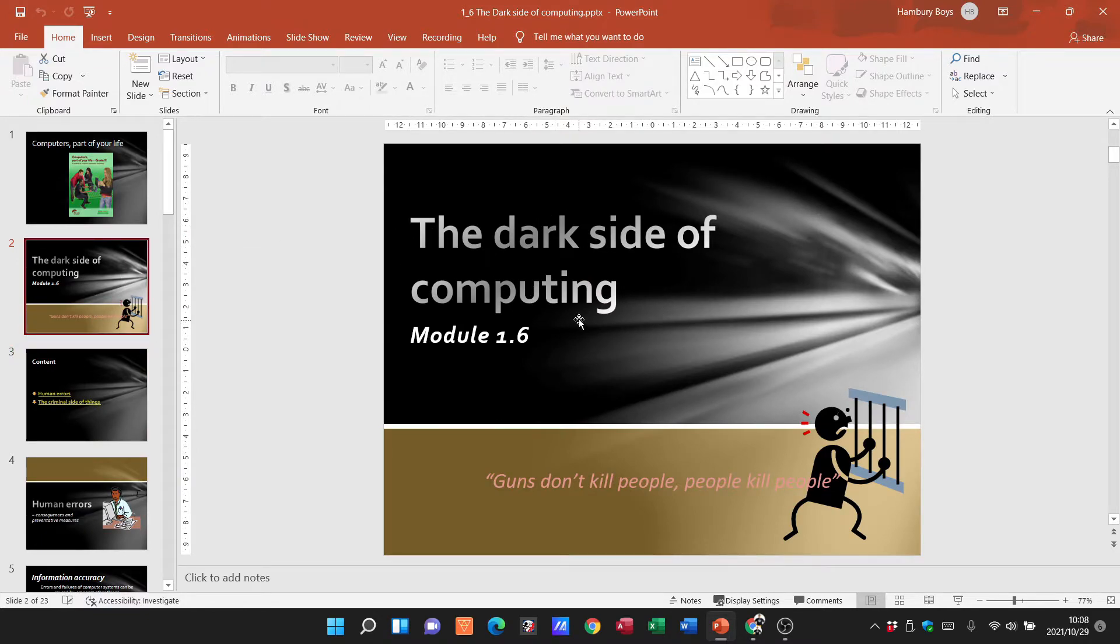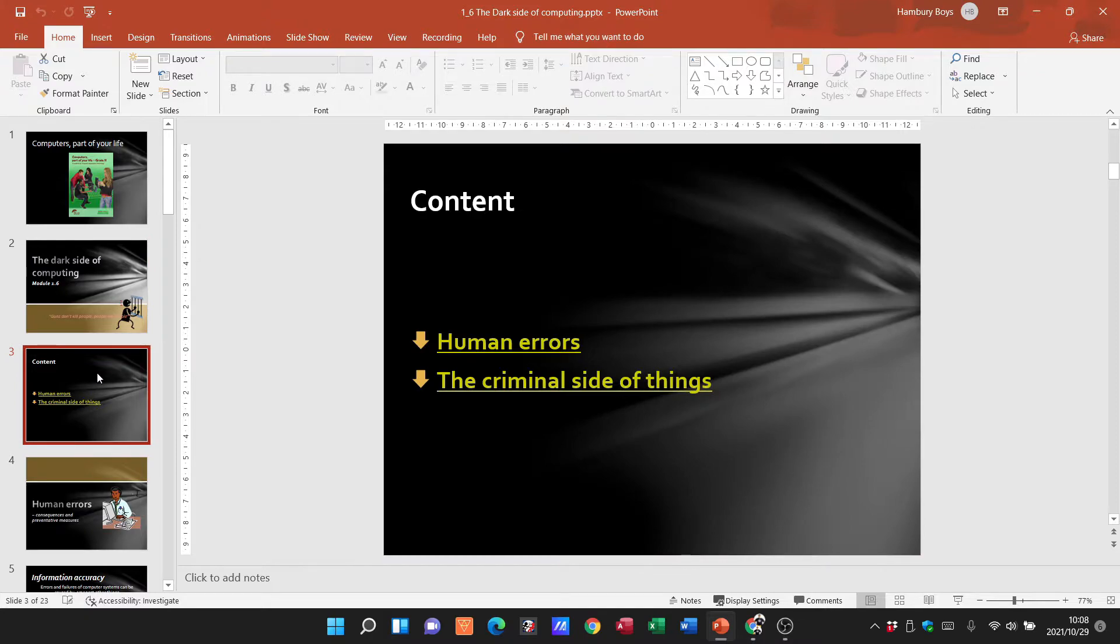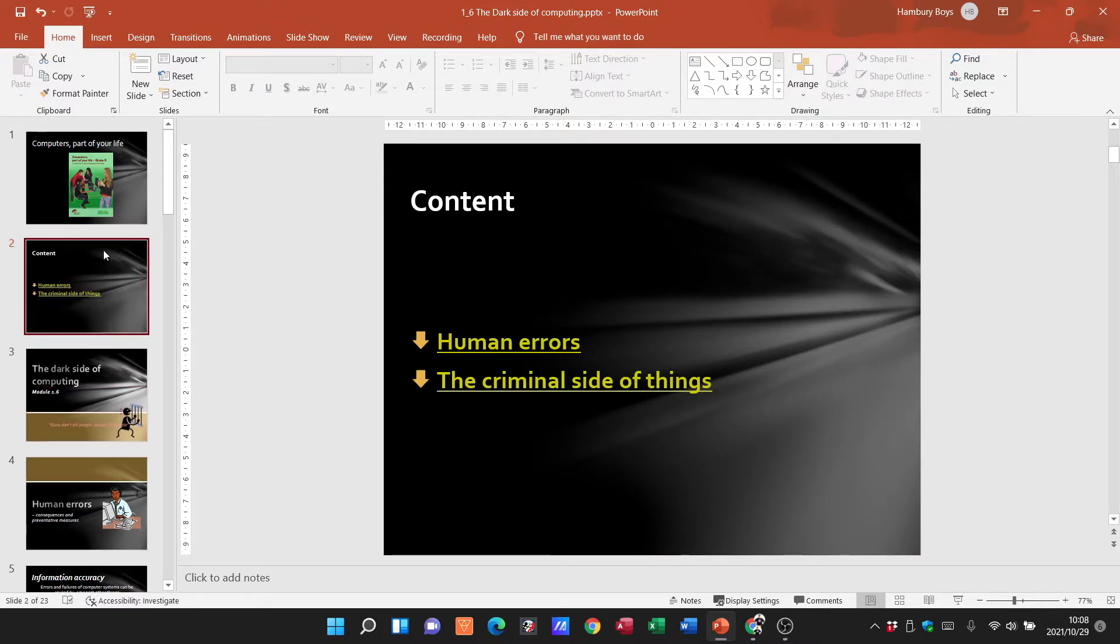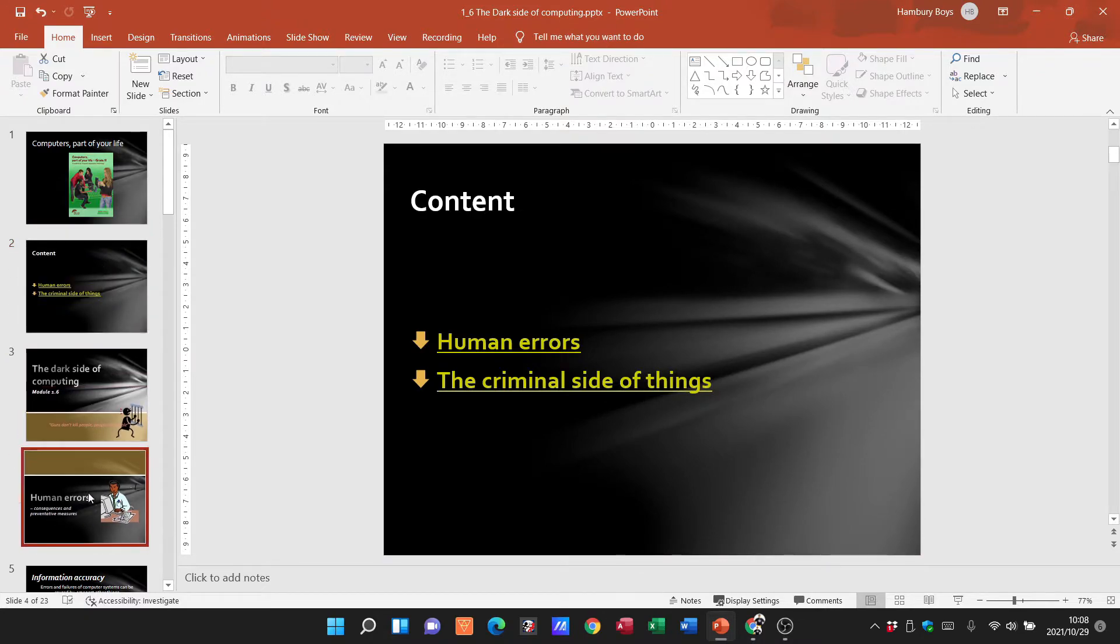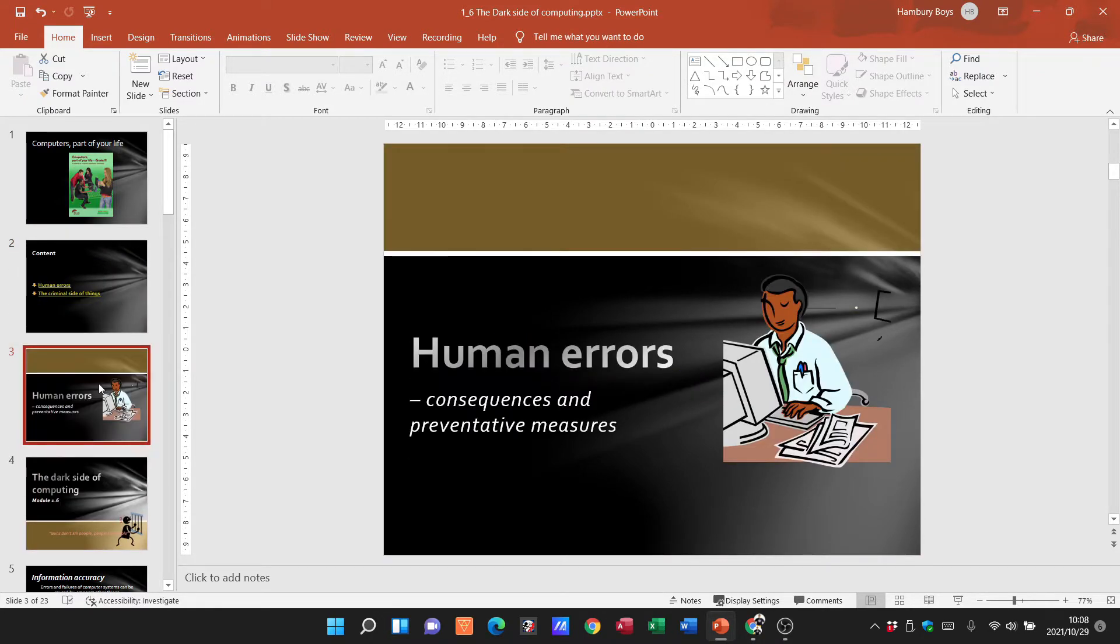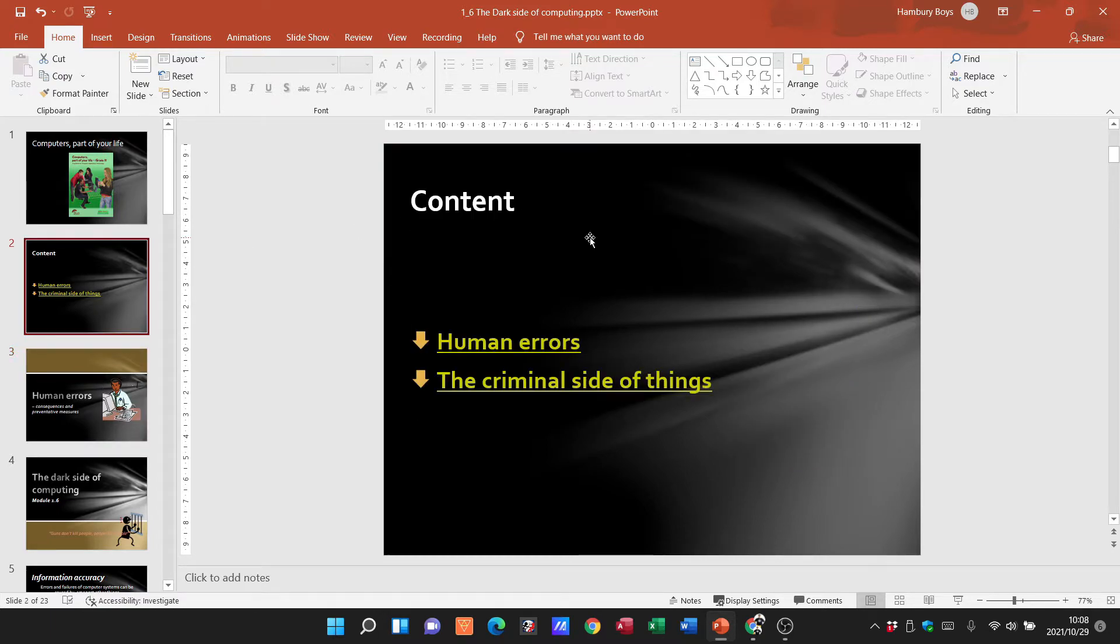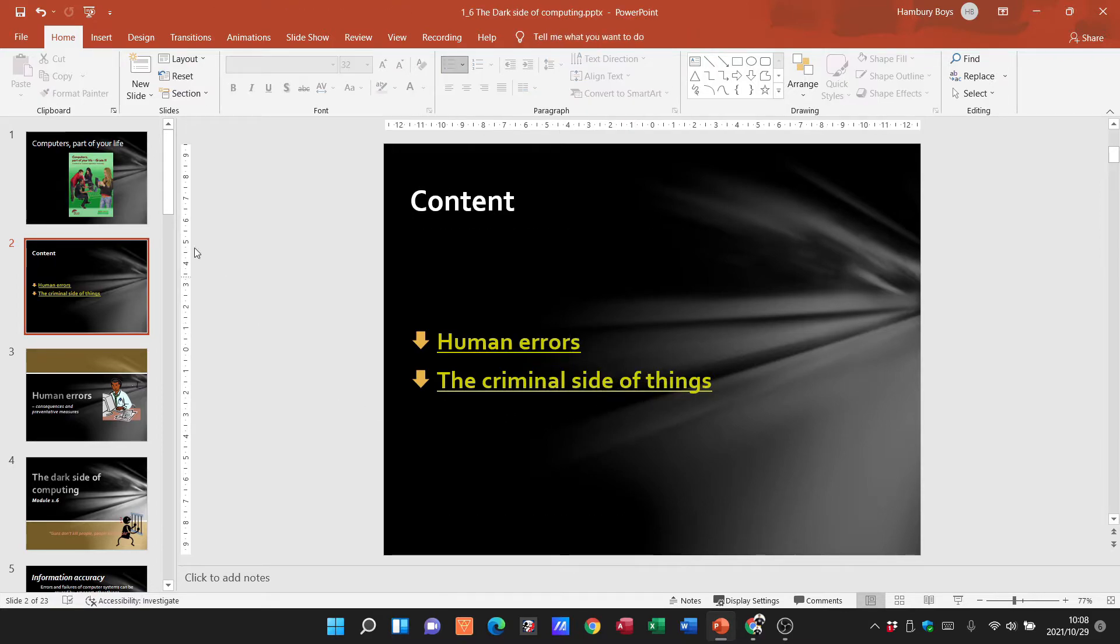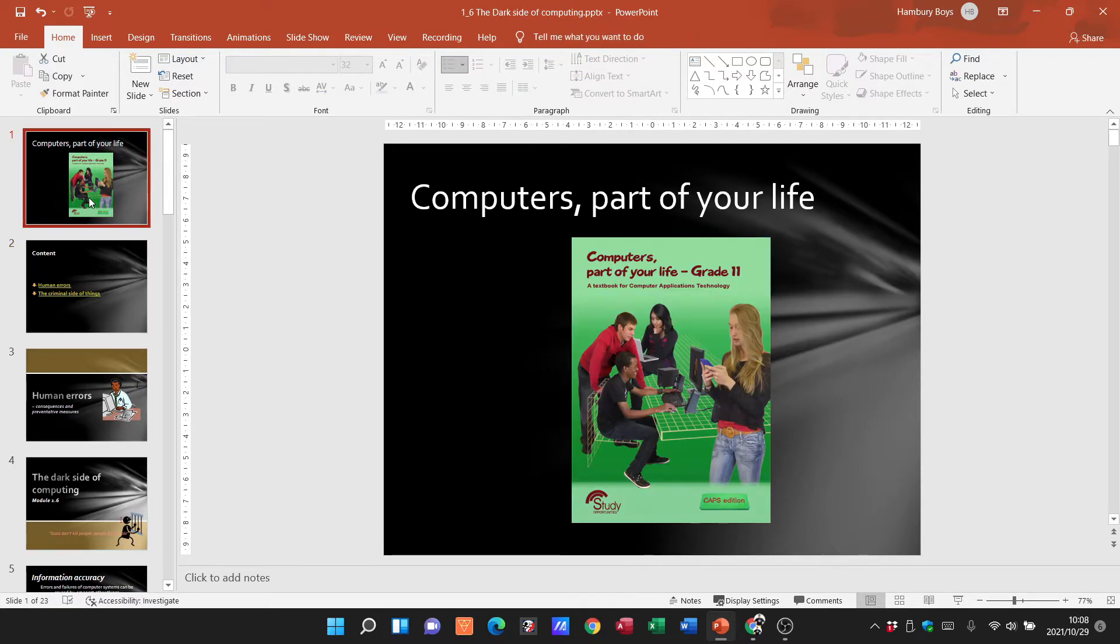I can also click on them and drag them up or down, changing the order as I want to. When I click on my particular slide, I can click on these text boxes to change the contents as well.